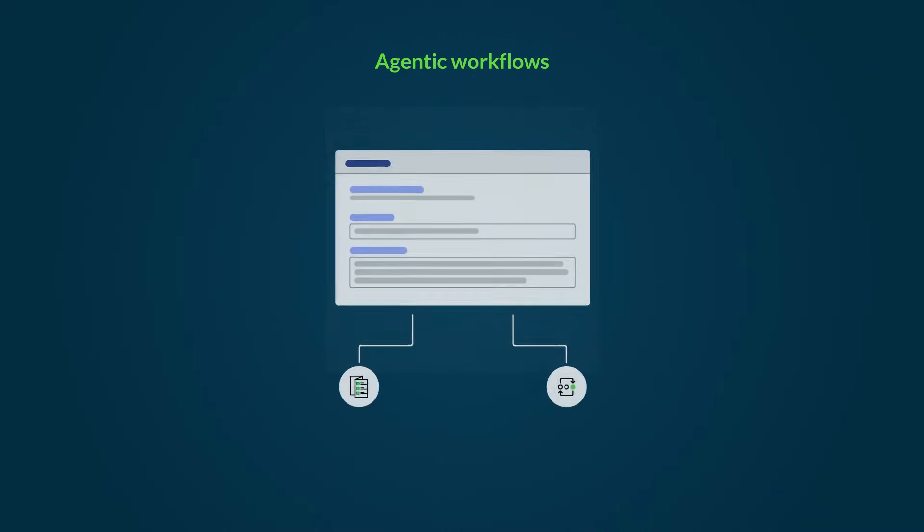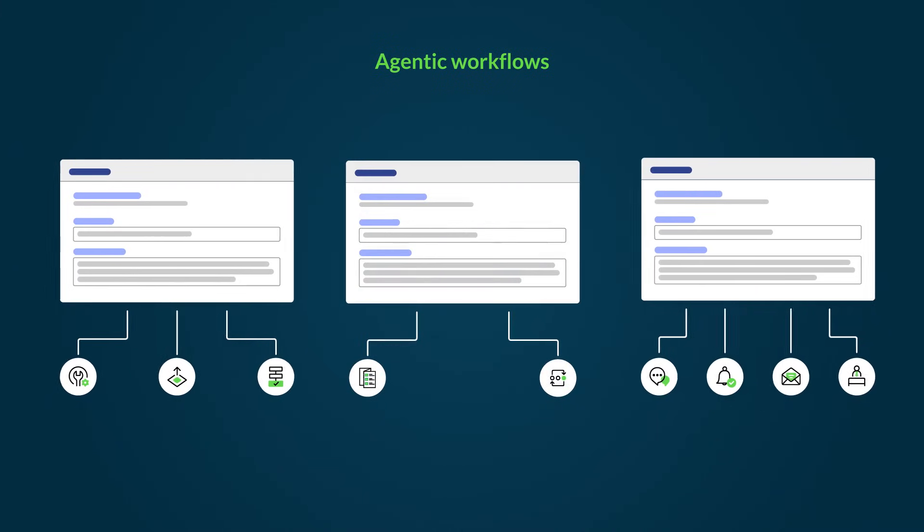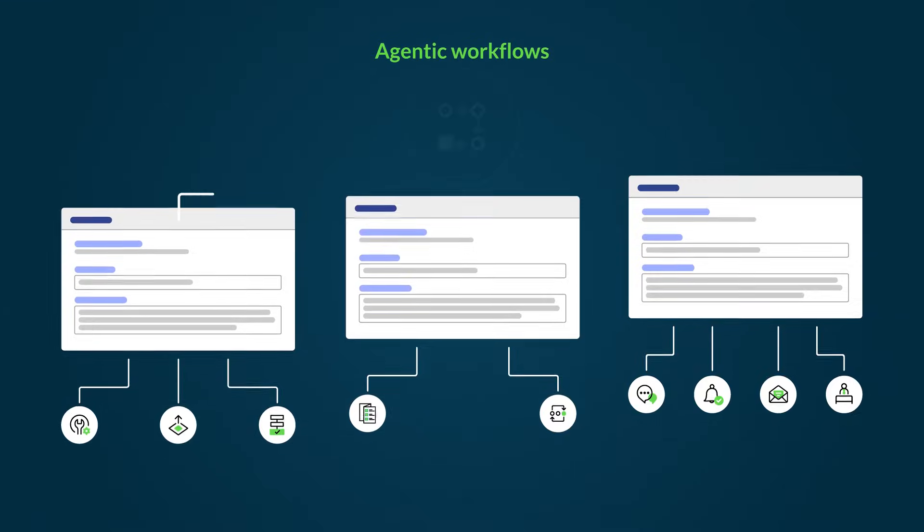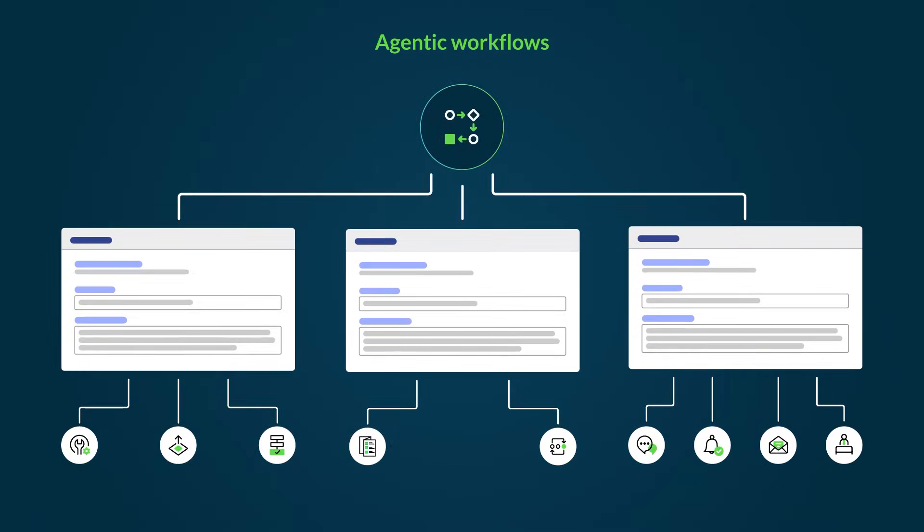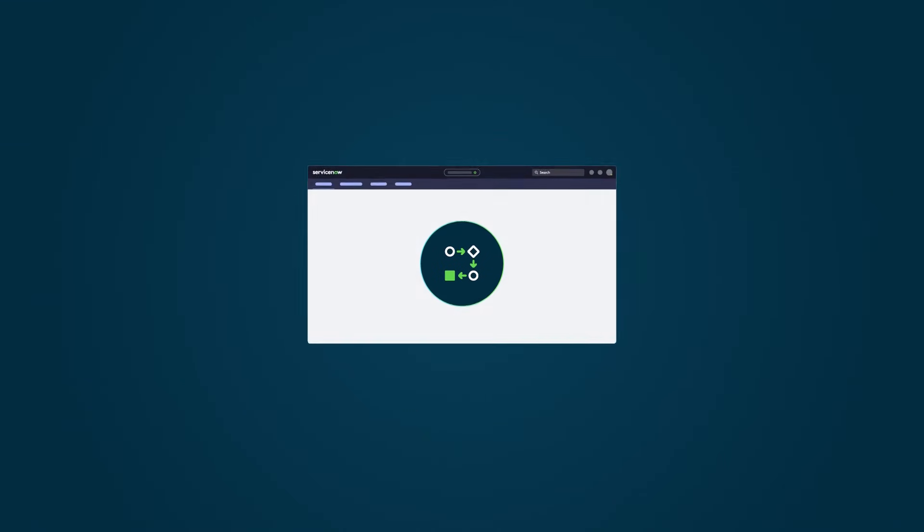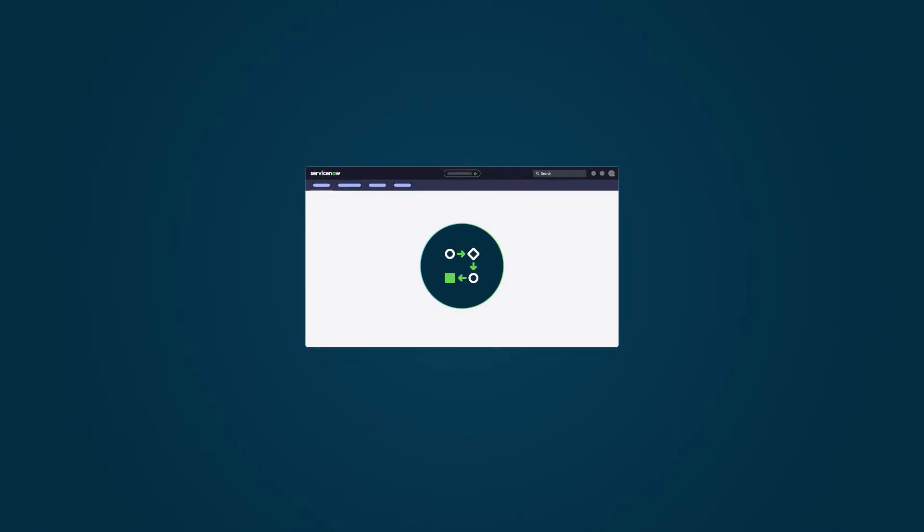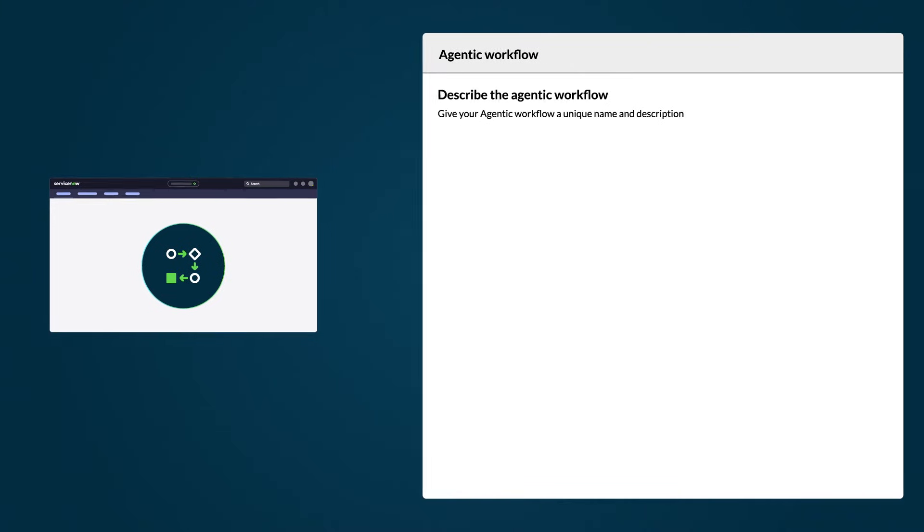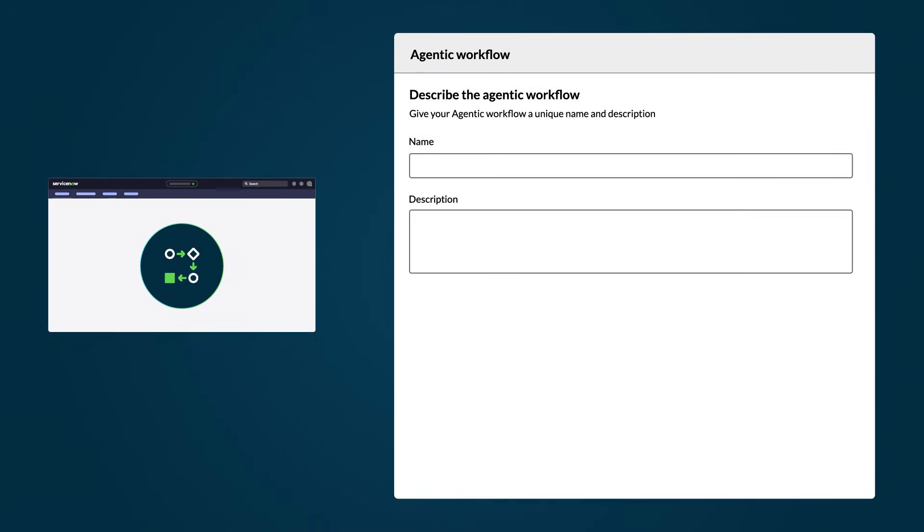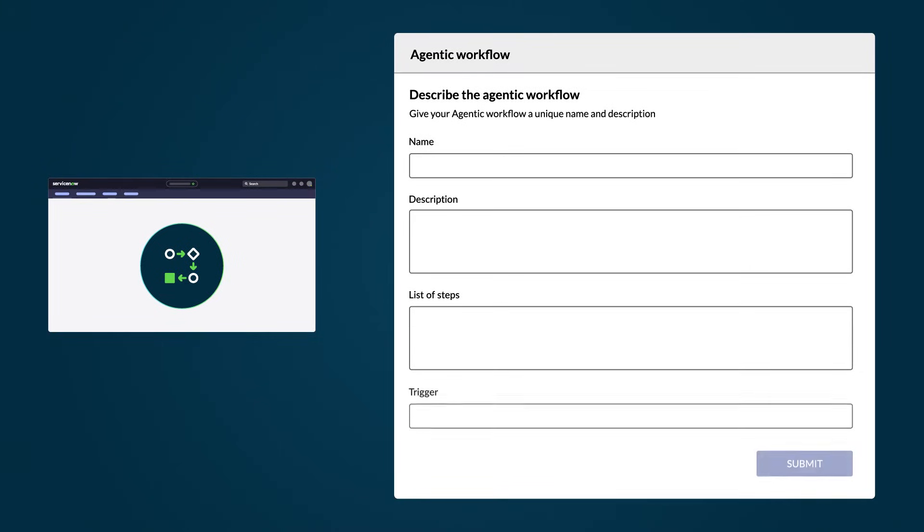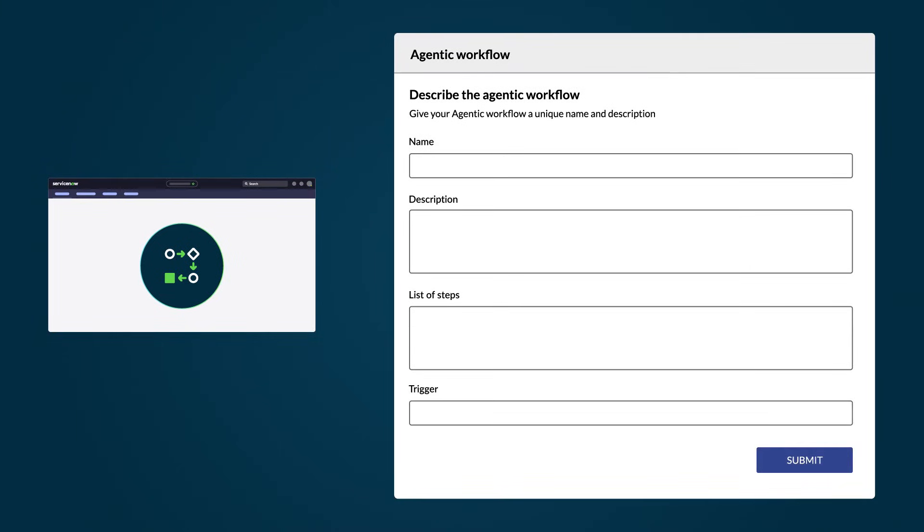Agentic workflows are multi-agent systems that group AI agents together under a common goal to drive a business outcome. To set up an agentic workflow, you need to provide a name, a description, and list of steps.